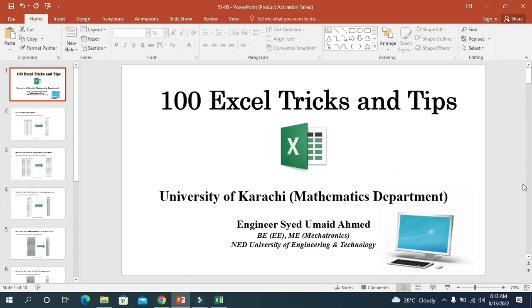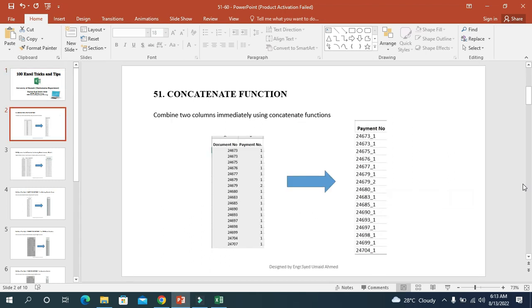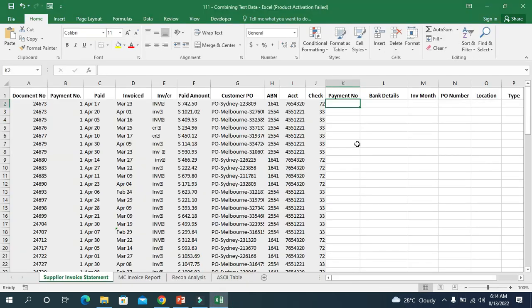Today we will cover the tricks of Excel from 51 to 60. The first one is to concatenate — we will concatenate two columns by means of a dash. Let us start with the practical.